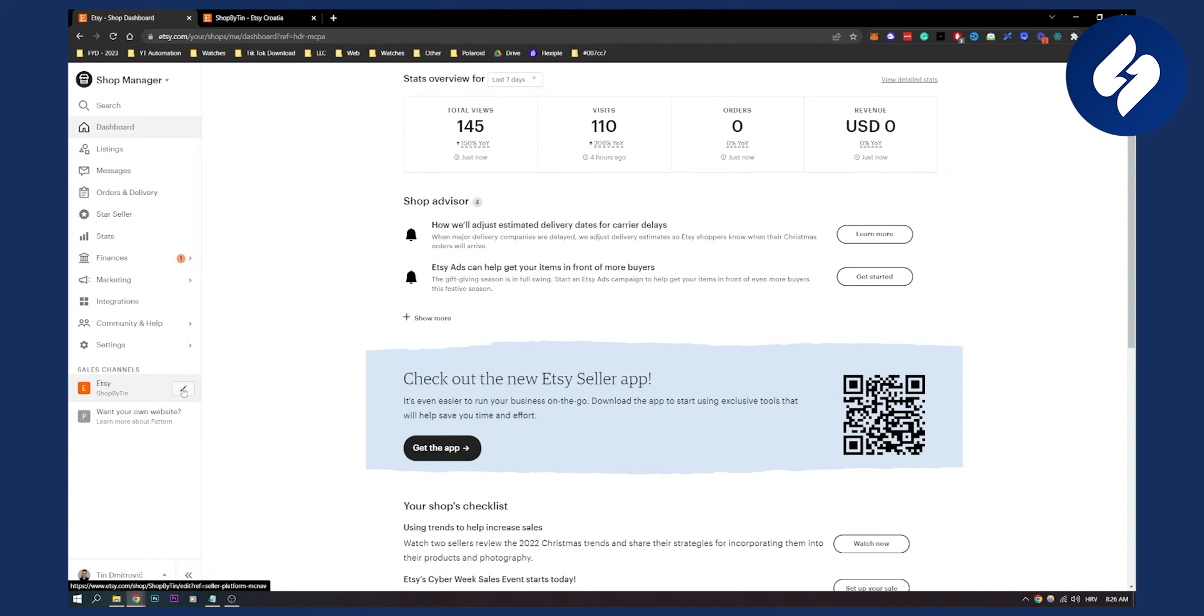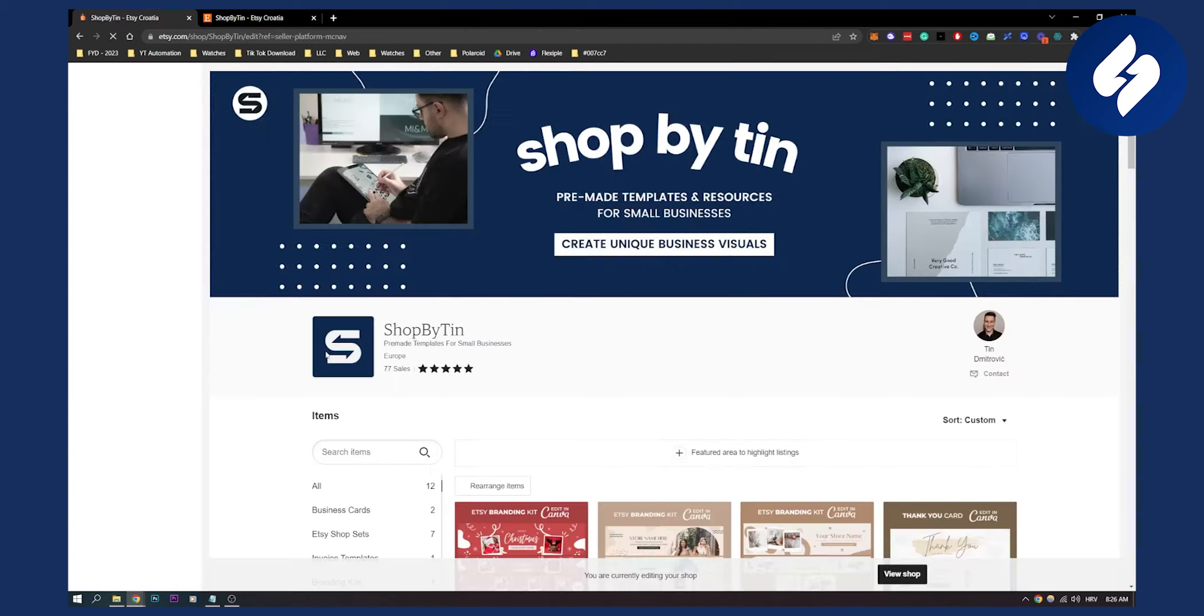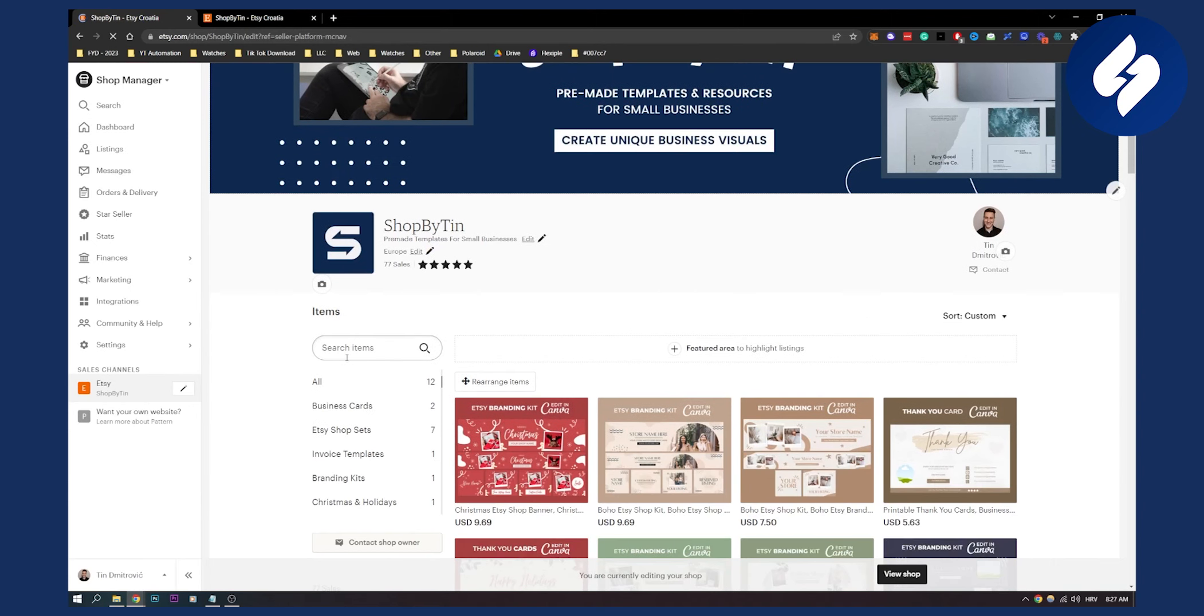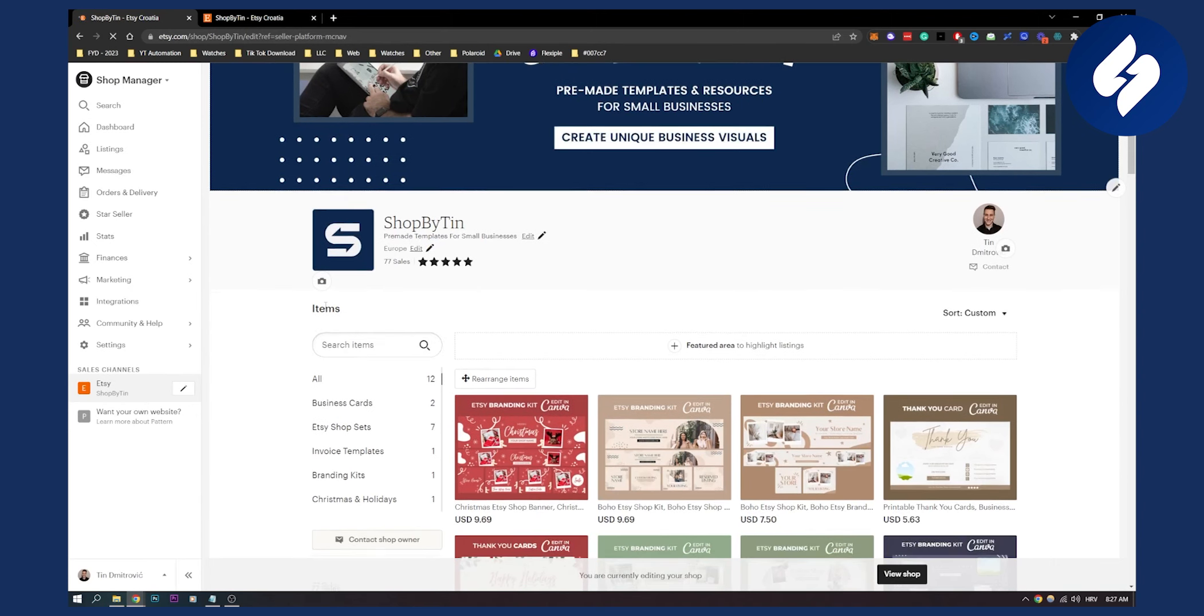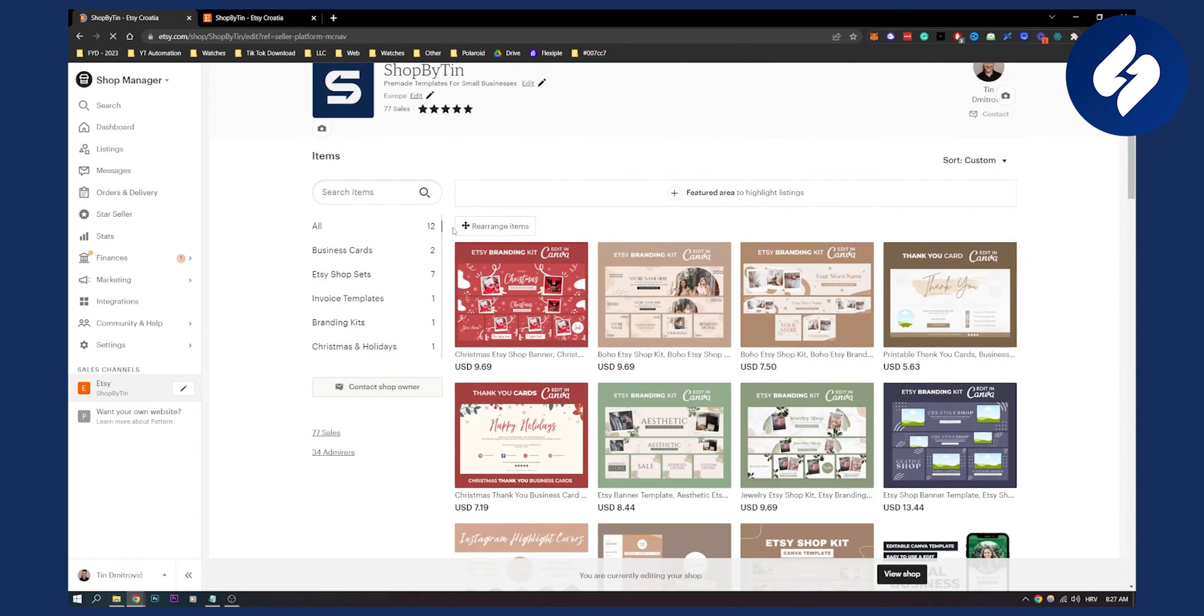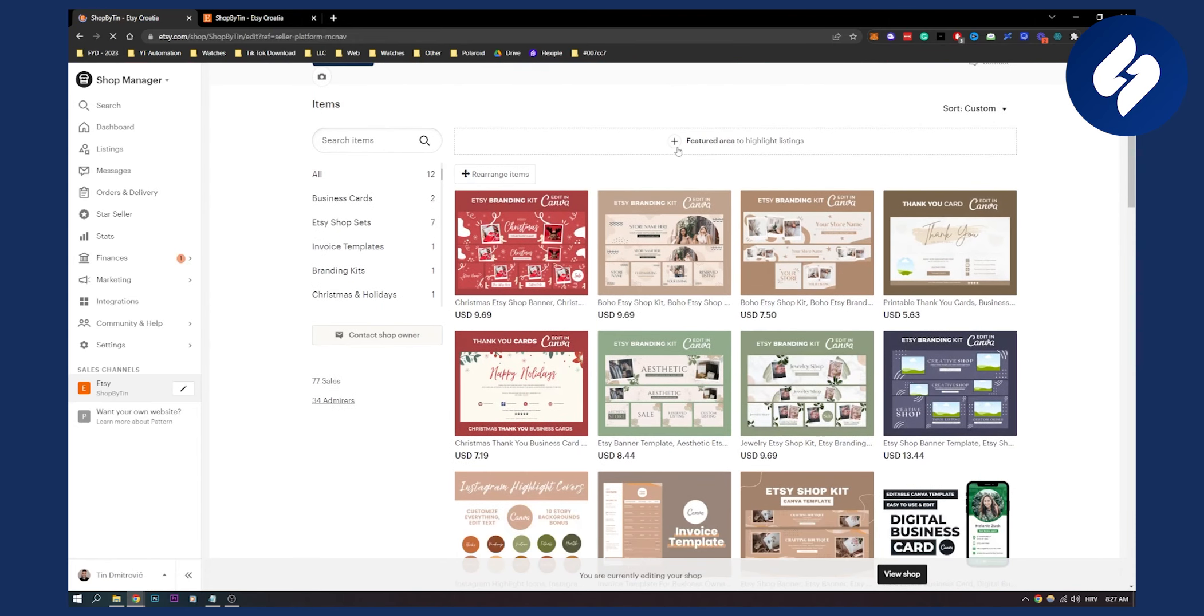Click on the edit icon and you'll start to see that you're on your shop page. Here you can add a featured area to highlight listings and you can also rearrange your items.